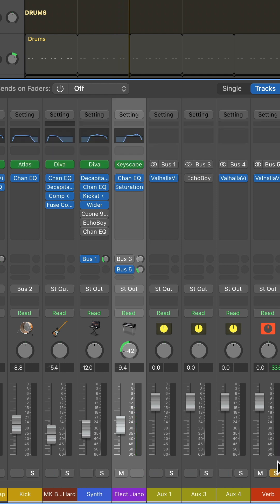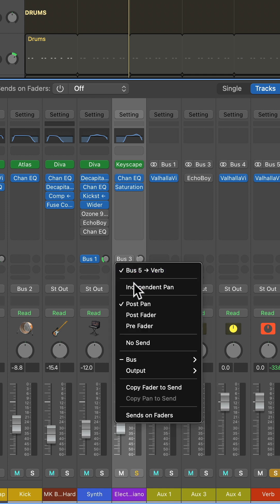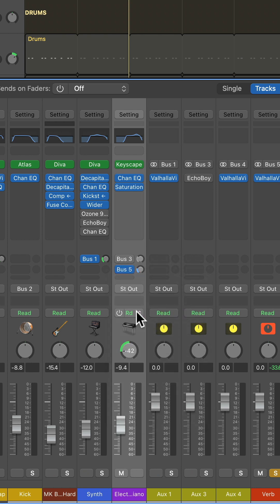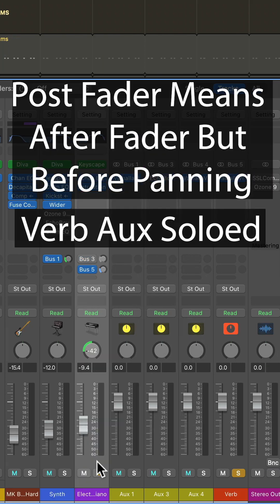If I want the full stereo spectrum of the reverb when the track is panned, I use post-fader. In this way, the panning has no effect on the verb, and it remains a wide stereo sound.